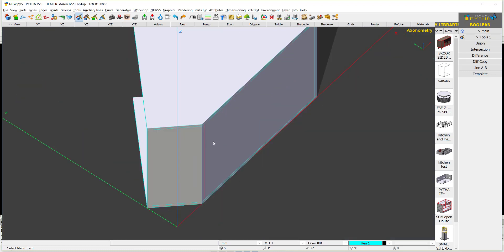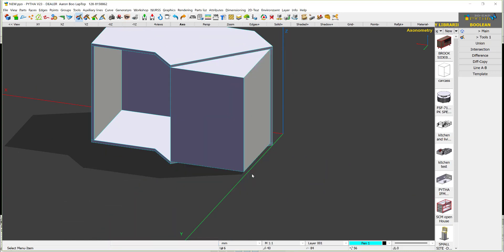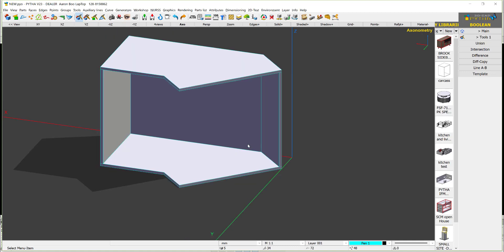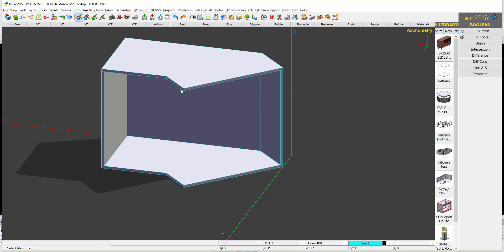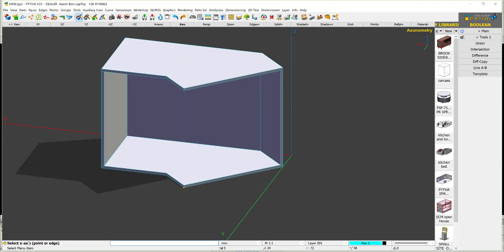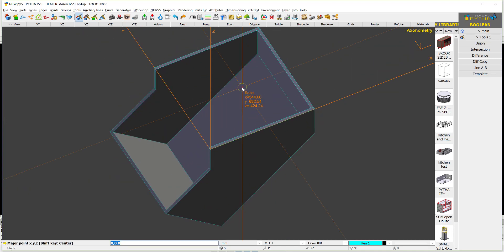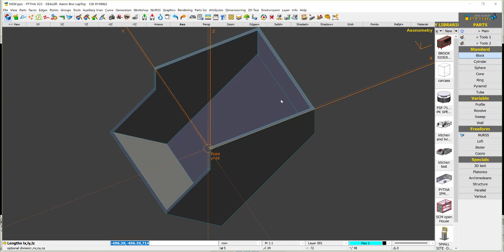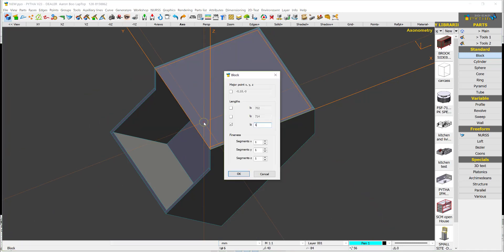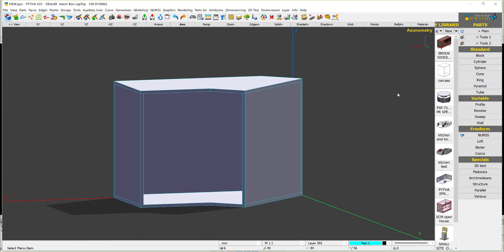Now to create this block: if I press Q and click here and here, the cut is wrong. If I have a plane at an angle, I go into environment, new local coordinate system. I set the origin here, the X axis along this edge, and the XY plane here. Then Python rotates me to the correct orientation. I press Q for block, click two points, say 18 or minus 18mm, enter, then environment off.